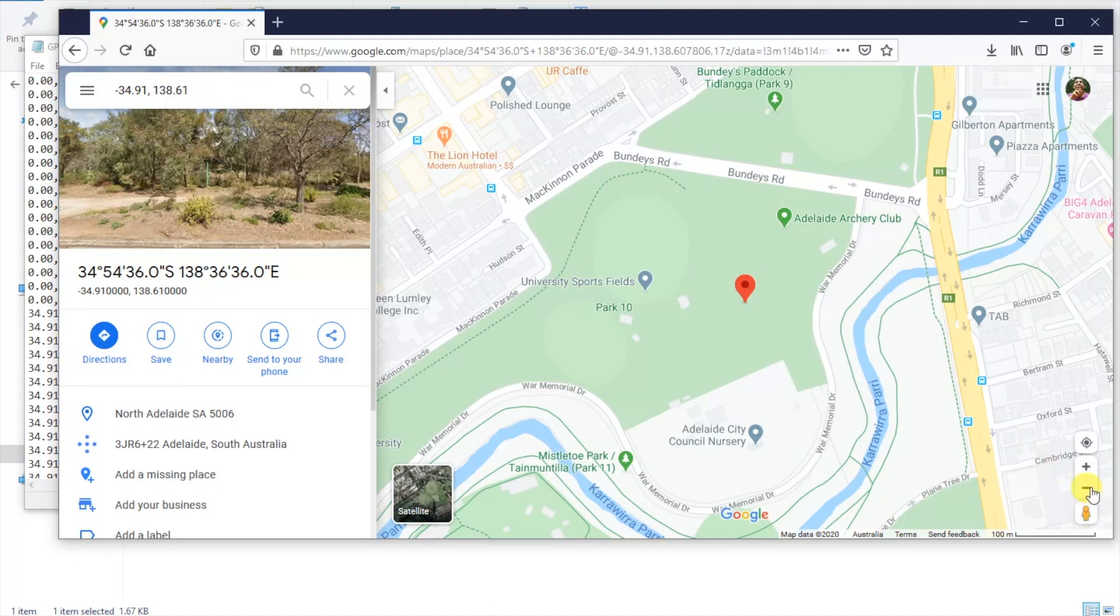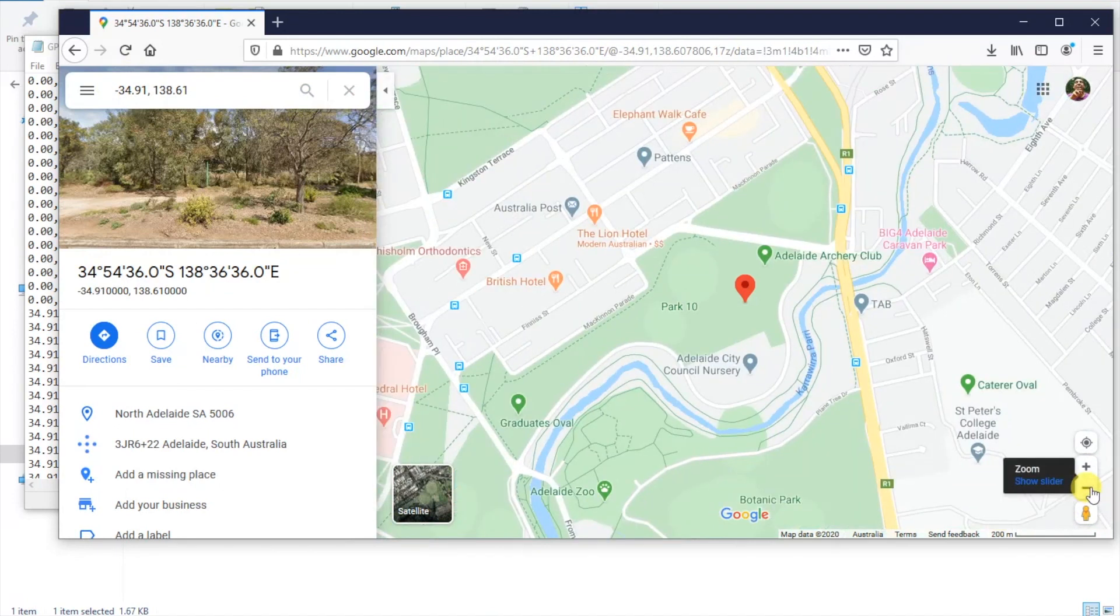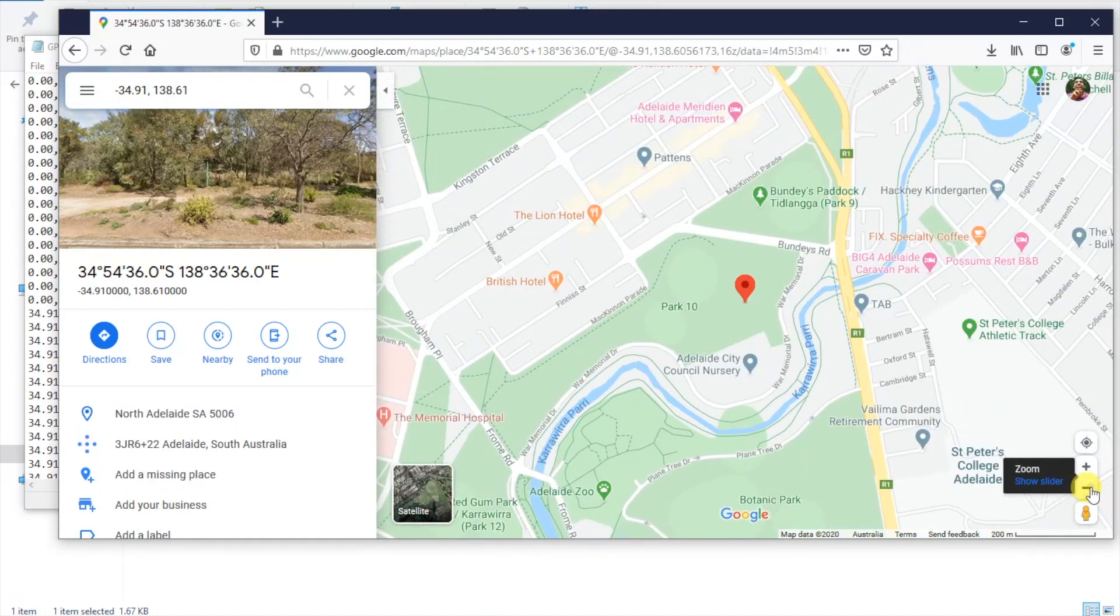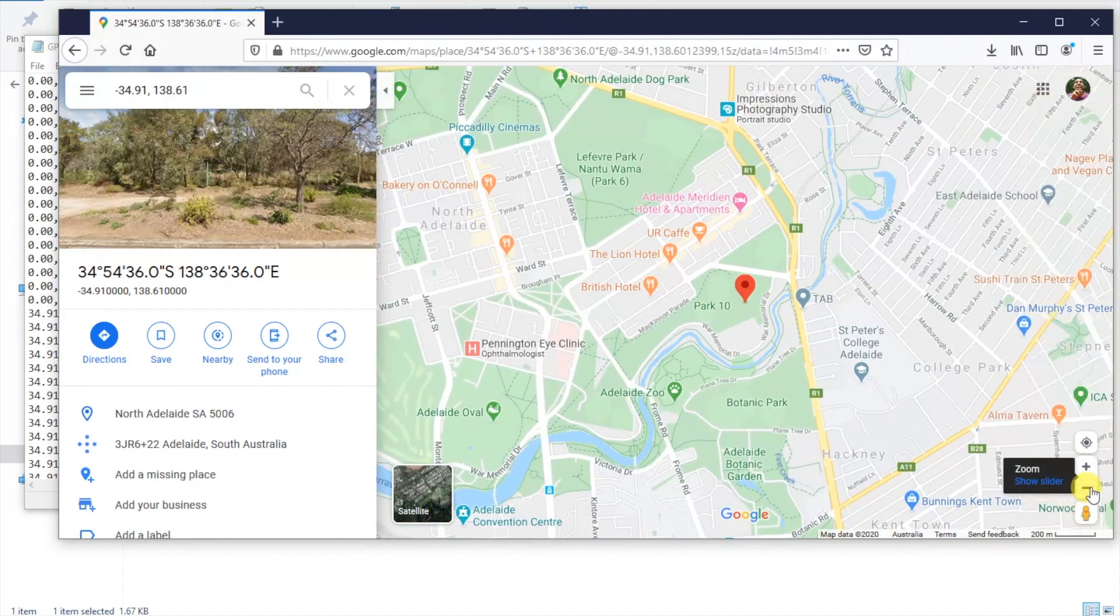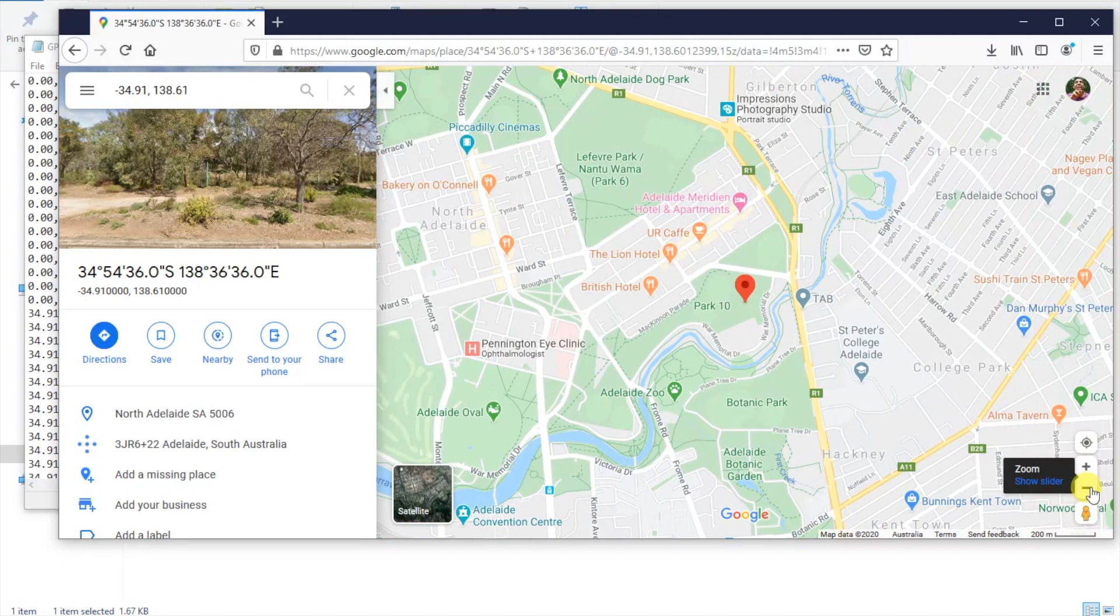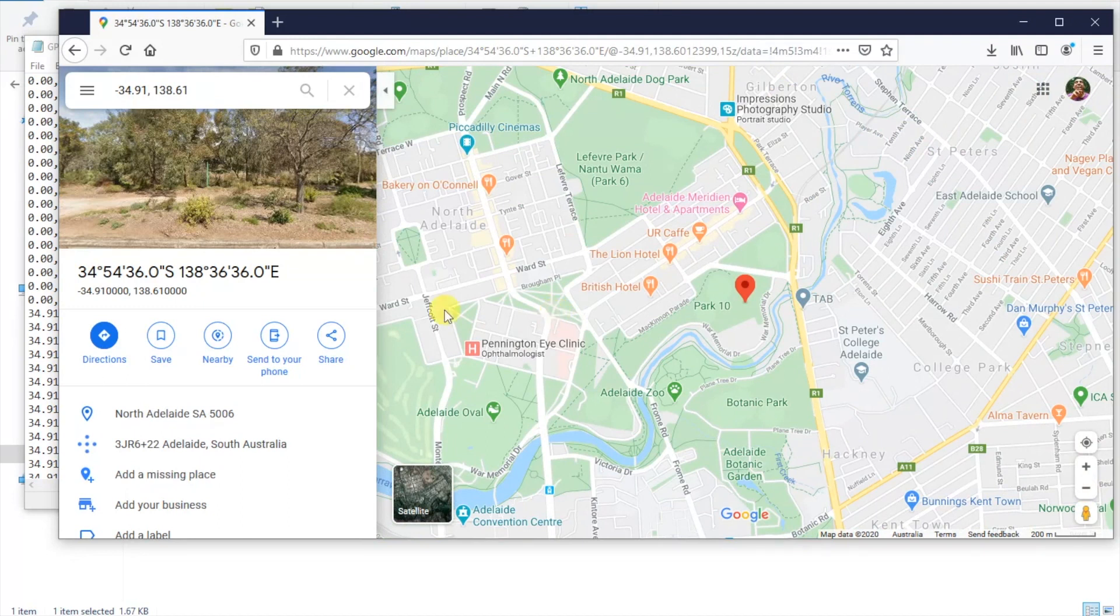I am in fact in sunny Adelaide, South Australia. But it is still quite a ways off my actual location and this module is supposed to be accurate up to two to three meters.